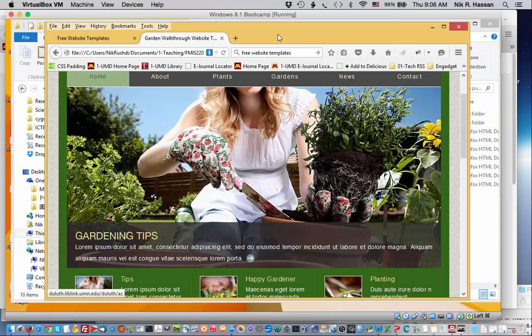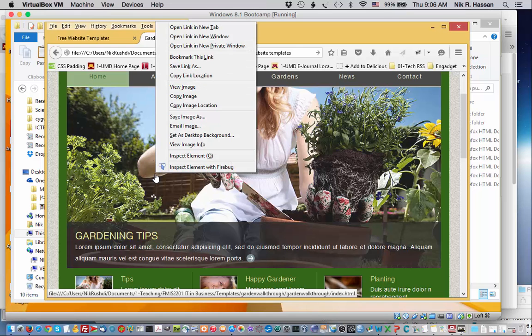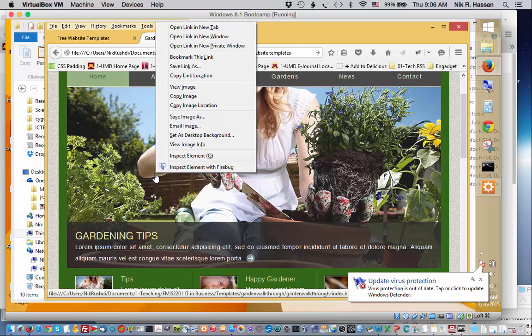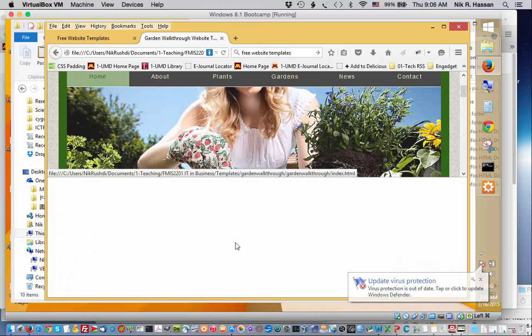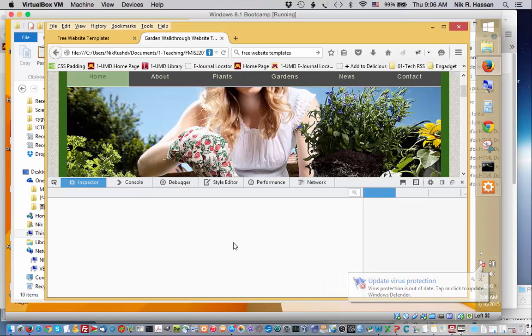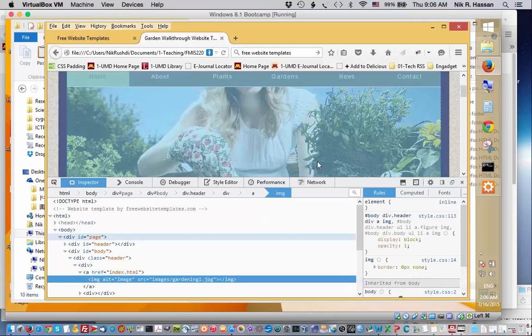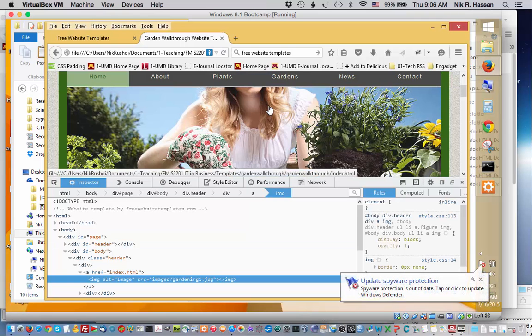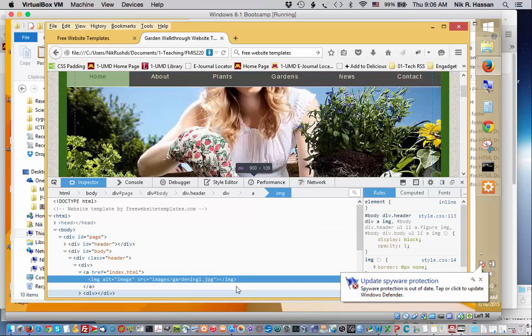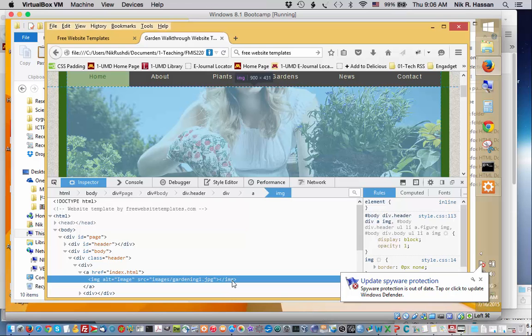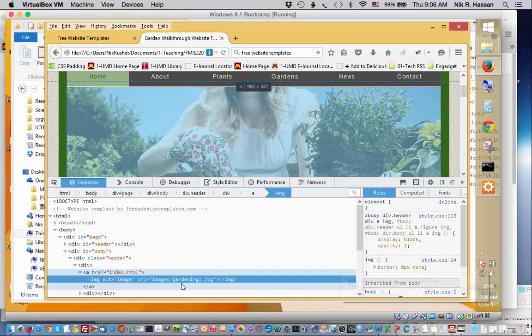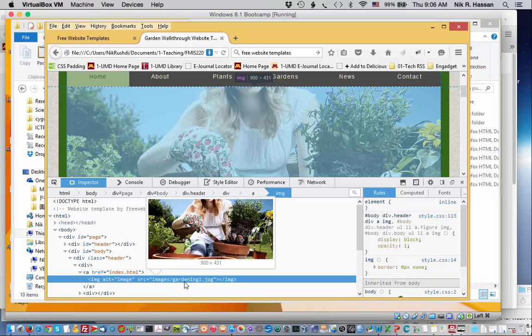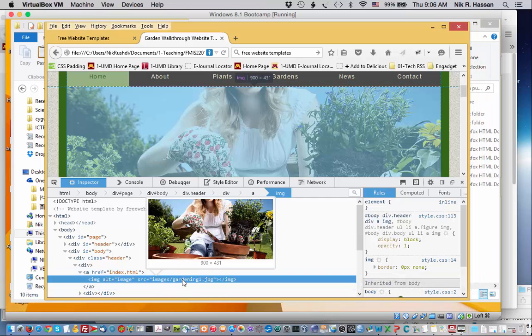So if you're in Firefox you can actually right click on the picture and click on Inspect Element. What that does is that it splits the screen into two, one showing the picture and the other actually showing the code of what the picture is. So here it says that the picture has the name gardening1.jpeg. In fact if you hover over it you'll see the same picture display.